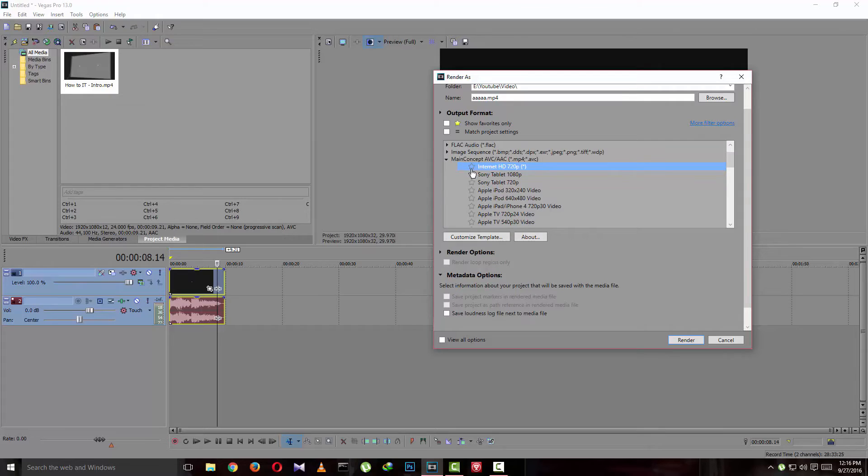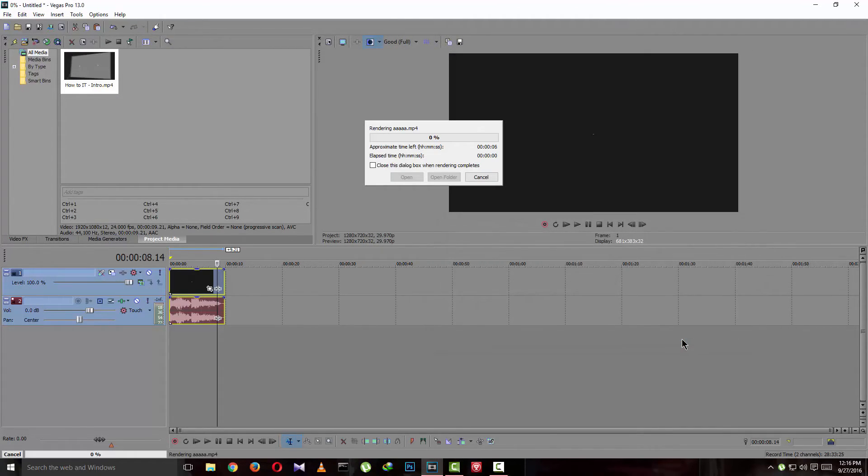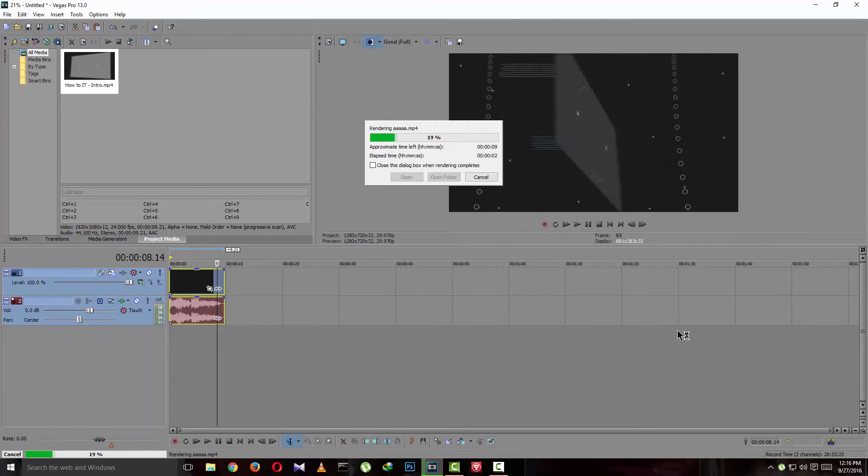And click Render. There it is, it's been rendering as MP4. So thanks for watching. Like, share. Thanks again.